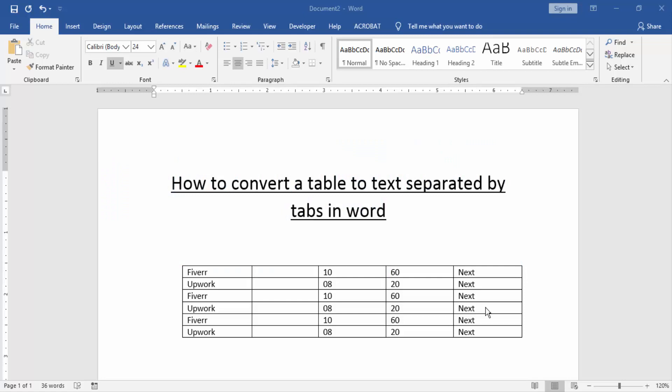Assalamualaikum, hello friends, how are you? Welcome back to our new video. In this video, I am going to show you how to convert table to text separated by tabs in Word. Let's get started. Firstly, we have to open